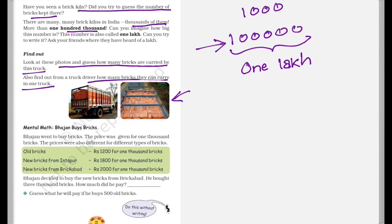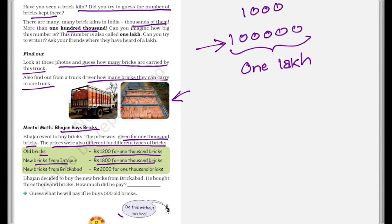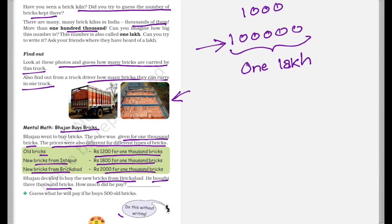Now there is some mental math. Bhajan buys bricks. Bhajan went to buy bricks. The price was given for 1000 bricks. The prices were also different for different types of bricks. Now talking about the old bricks which were rupees 1200 for 1000 bricks. The new bricks from Intapur were rupees 1800 for 1000 bricks. And new bricks from Brikabad were rupees 2000 for 1000 bricks. Now Bhajan decided to buy the new bricks from Brikabad. He bought 3000 bricks. So how much did he pay? So he bought the bricks from Brikabad which were 2000 for 1000 bricks. And as he bought 3000 bricks, so we need to multiply 2000 into three and we will get the answer which is rupees 6000.